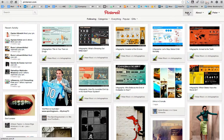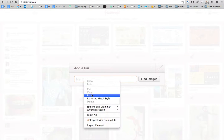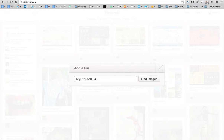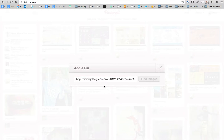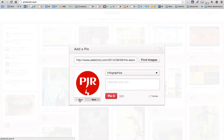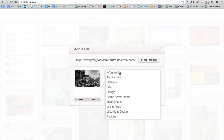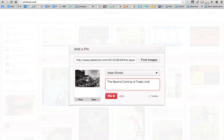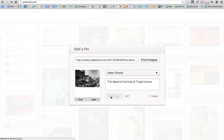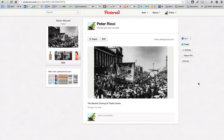If I want to put it on Pinterest, I go to Add a Pin. On Pinterest you have to use the full URL — you can't use bit.ly. I wait for it to find the images, select the one I'm happy with, and there we go — posted on Pinterest.